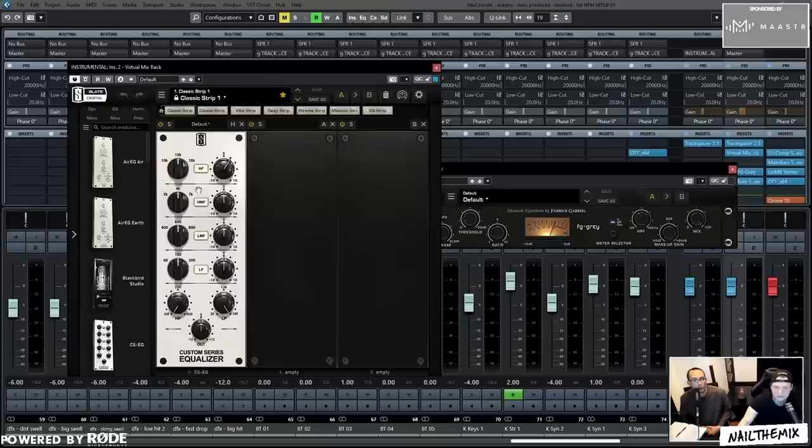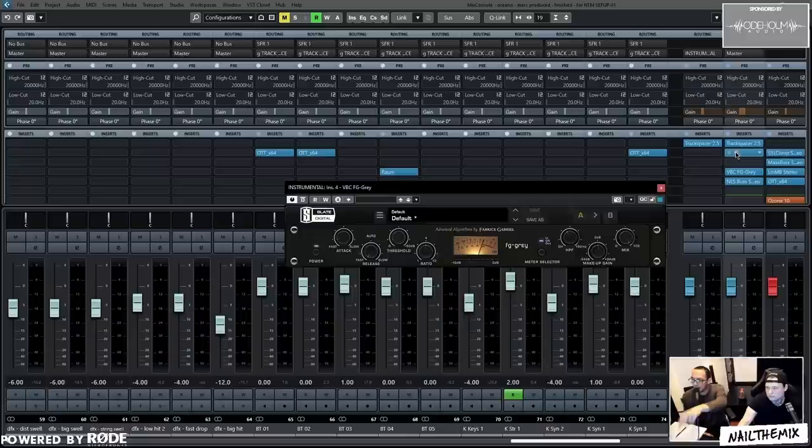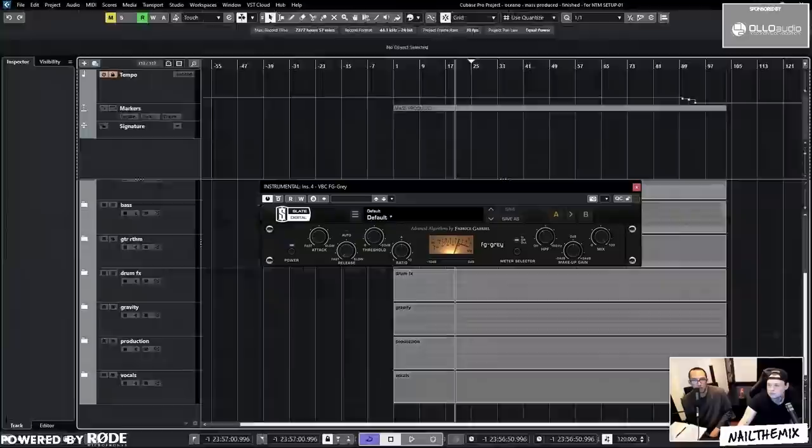Sometimes in that same spot, instead of using an EQ, I might use an exciter because exciters can often sound a little better than an EQ boost. Then it goes into FG Grey.